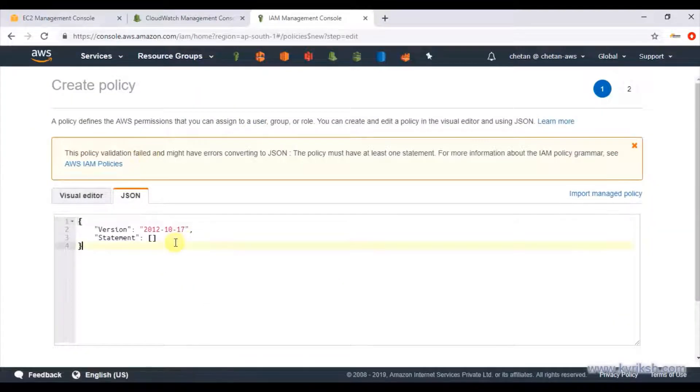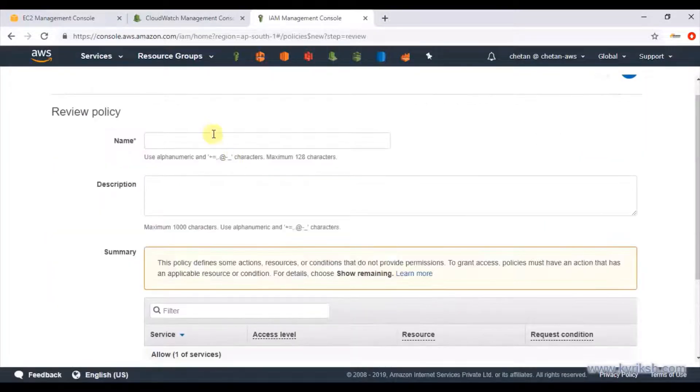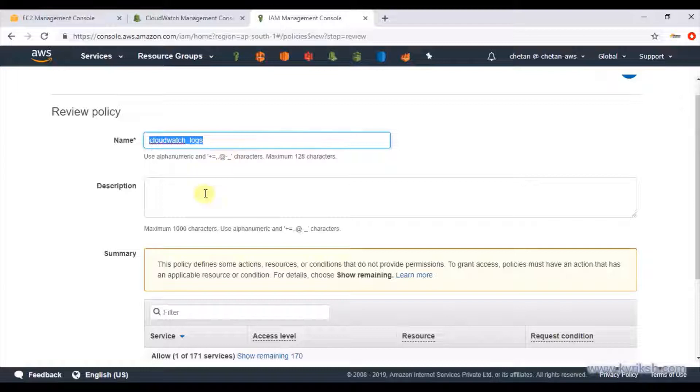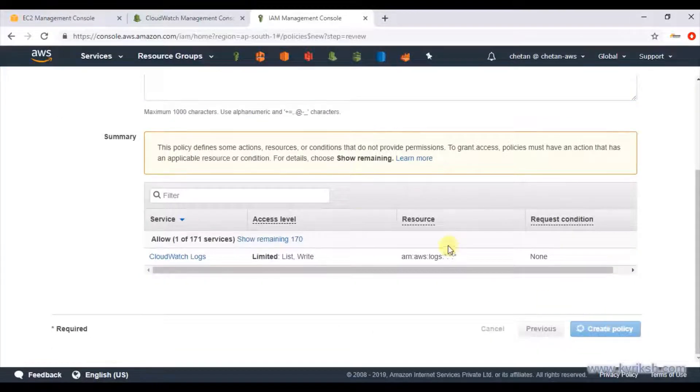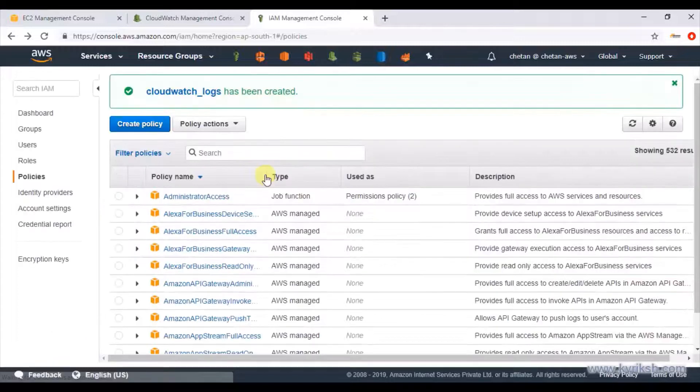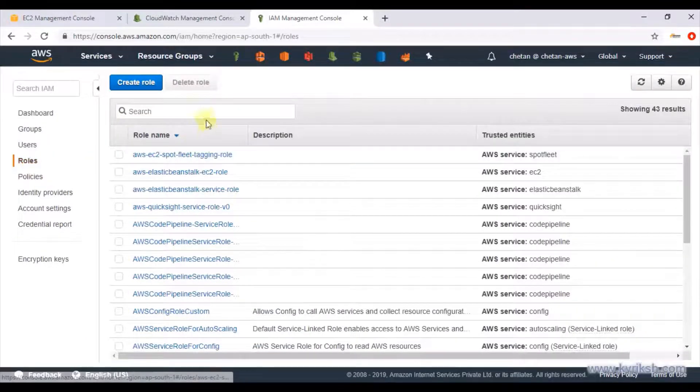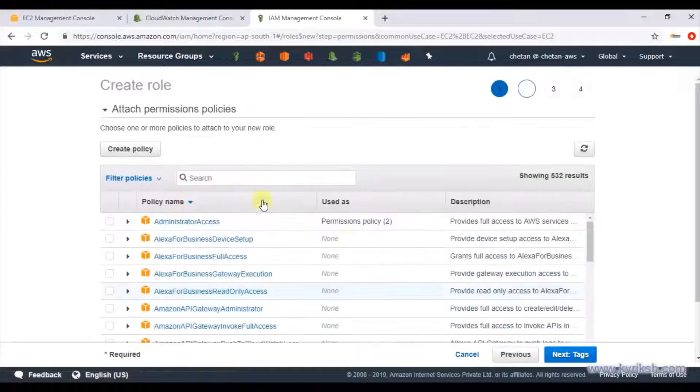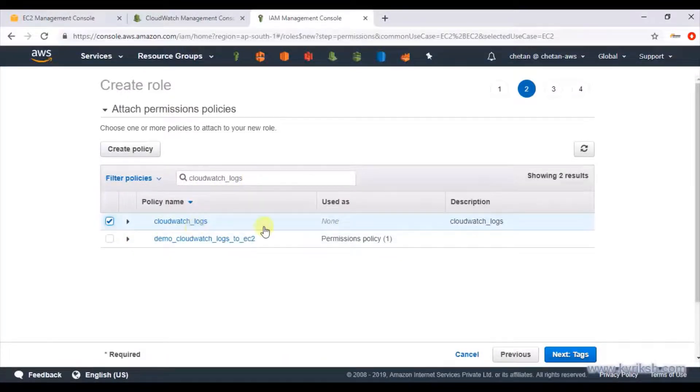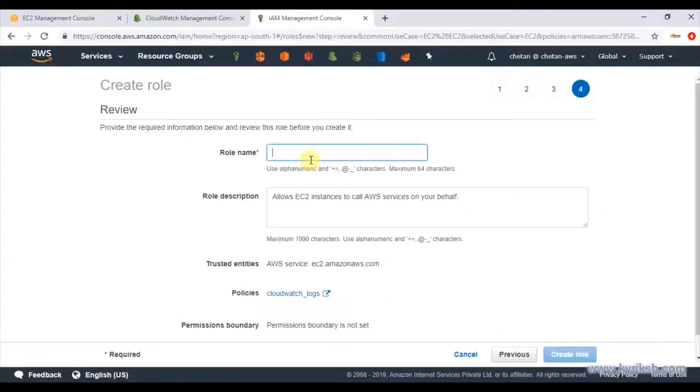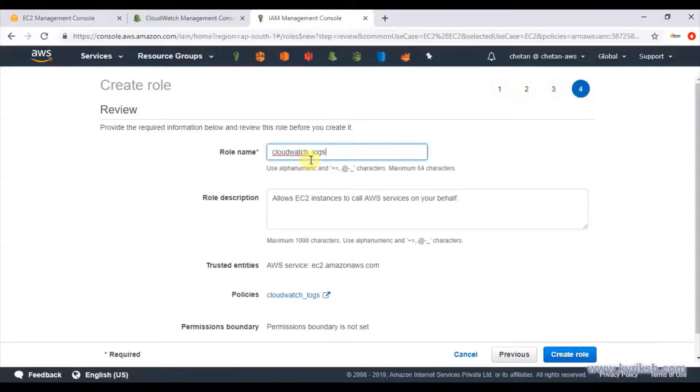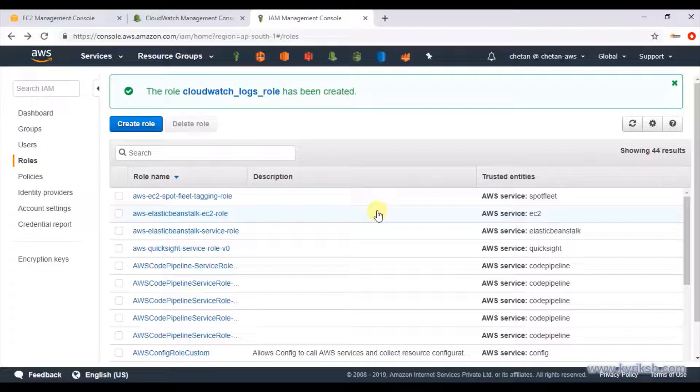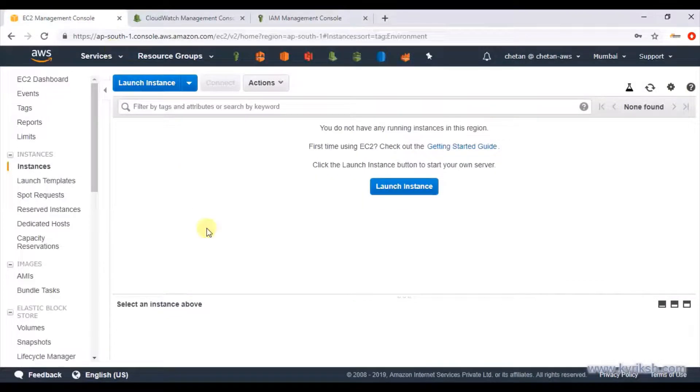I am directly putting JSON as text. Review policy, I will give the name CloudWatch logs. Our policy has been created. The next thing we should create IAM role for our EC2 instance, so we will create a new role, this time for EC2 instance. I select that and in permission I will select the CloudWatch policy that we had just created, and that role I can give CloudWatch logs role, and I created the role.